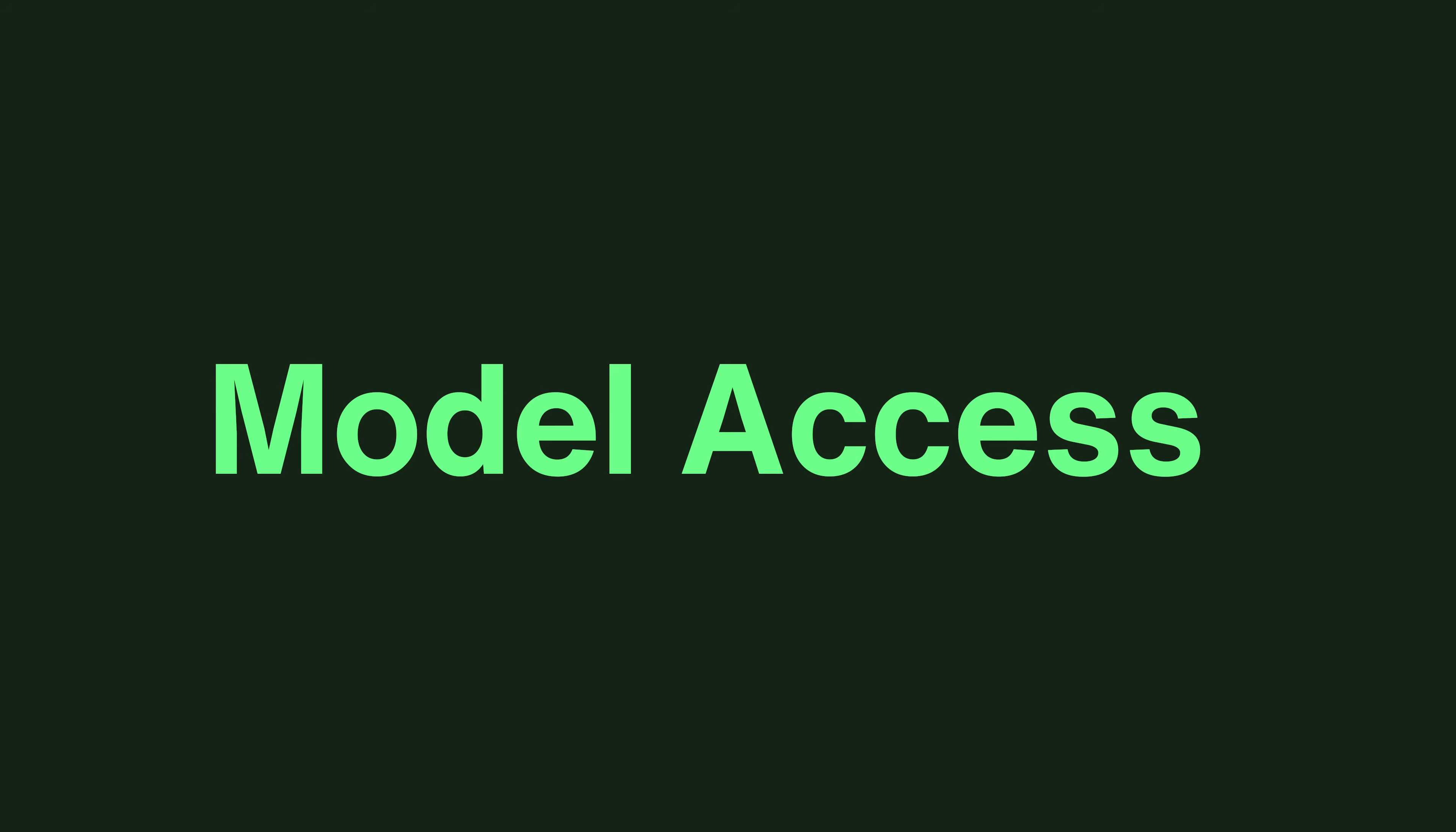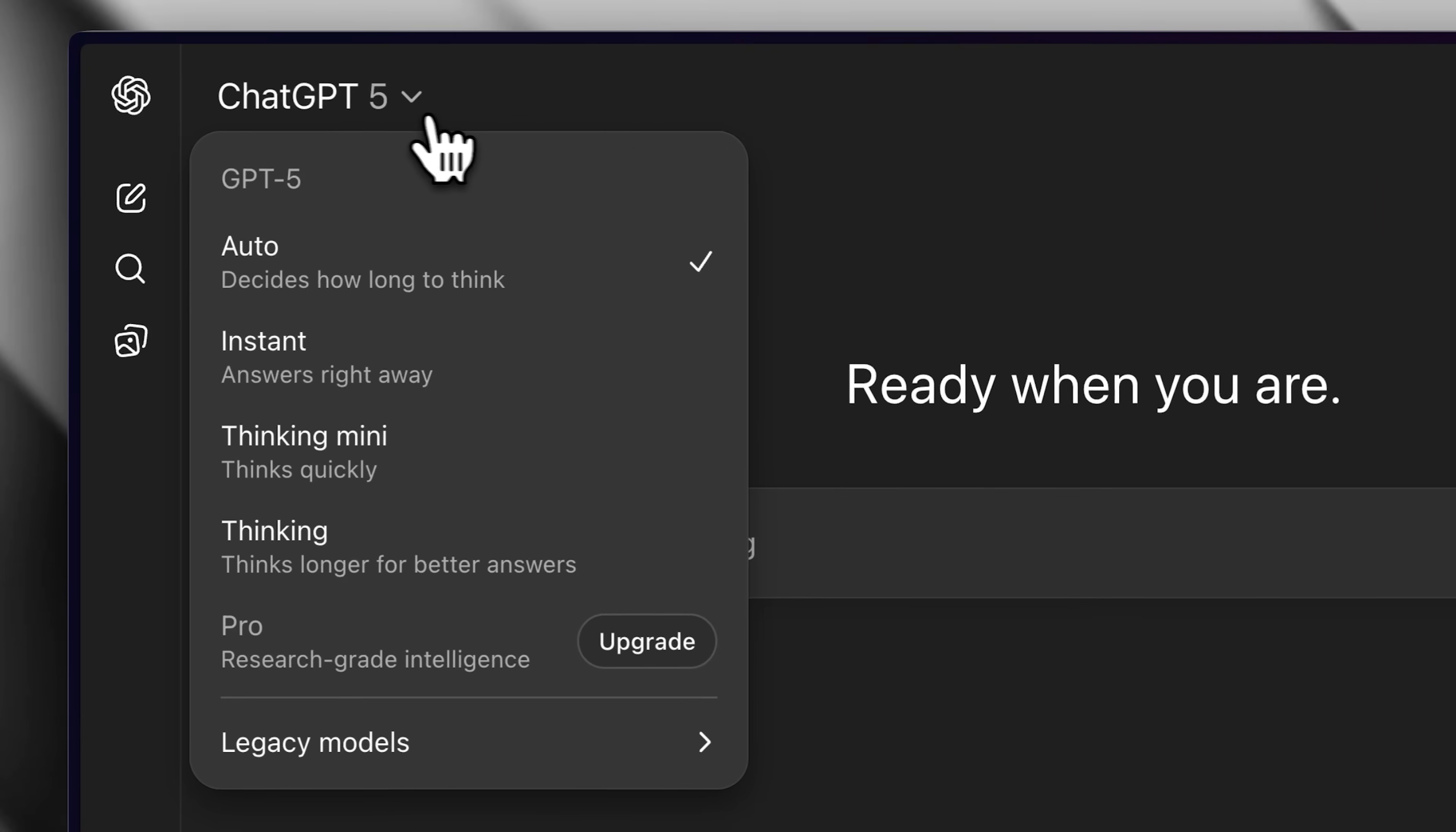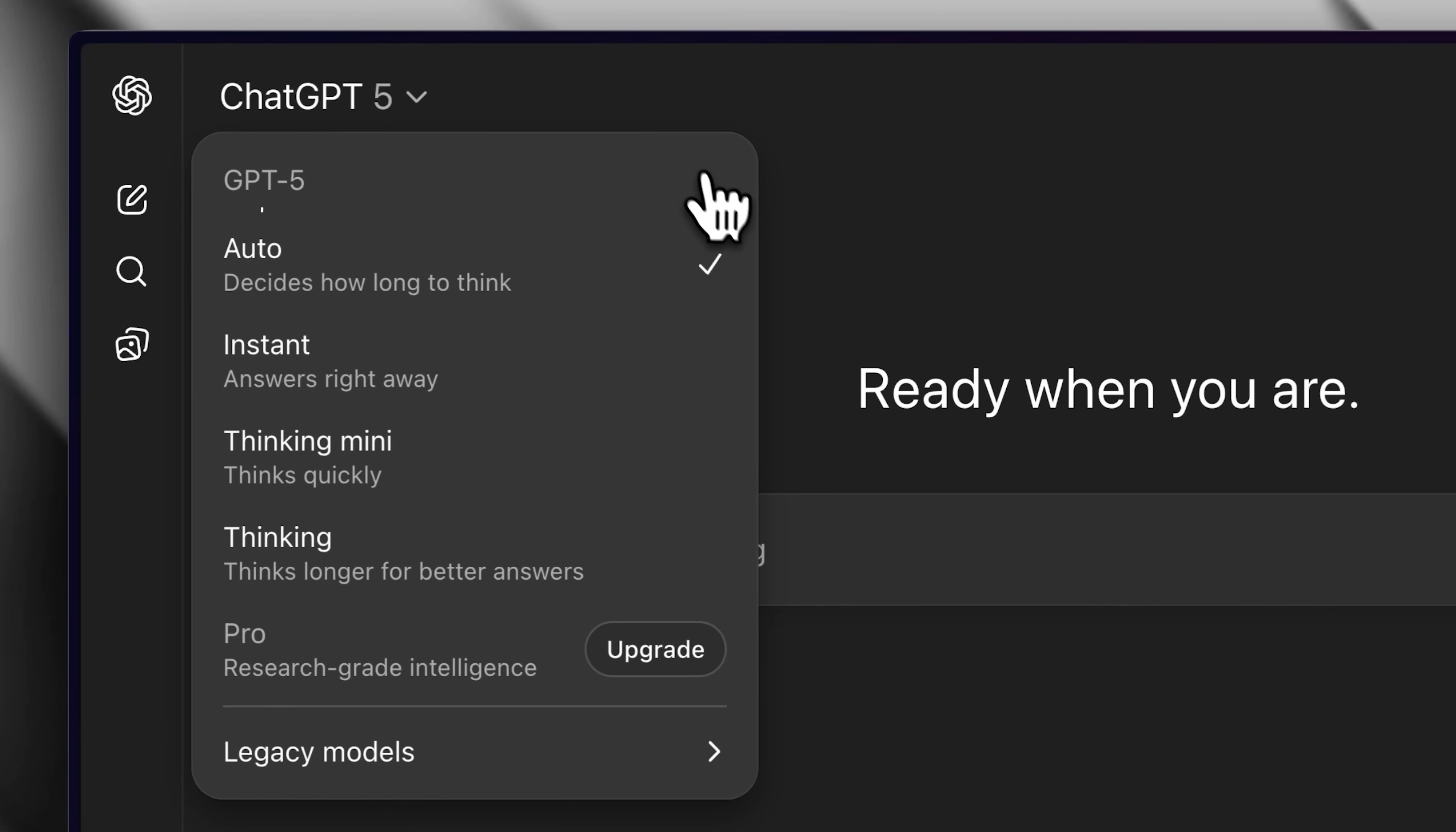Now, which models are available under each plan? By default, ChatGPT Plus uses the GPT-5 model.